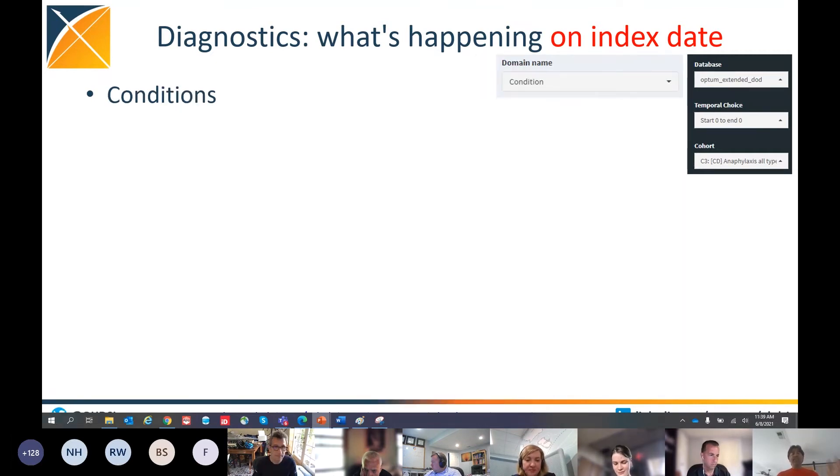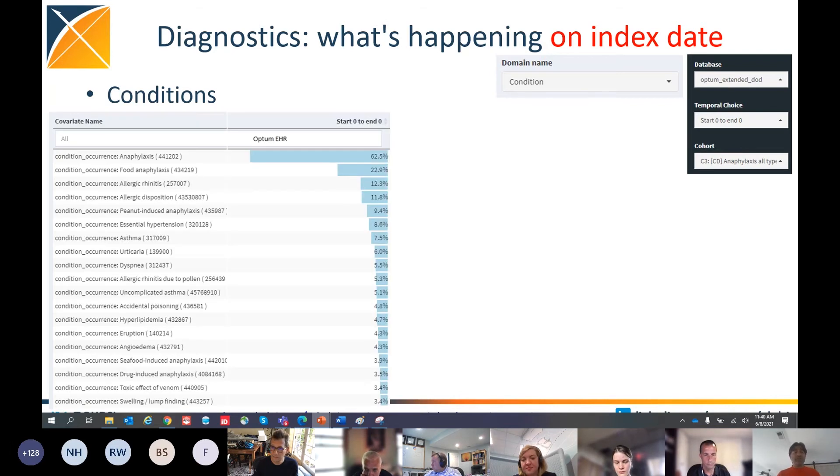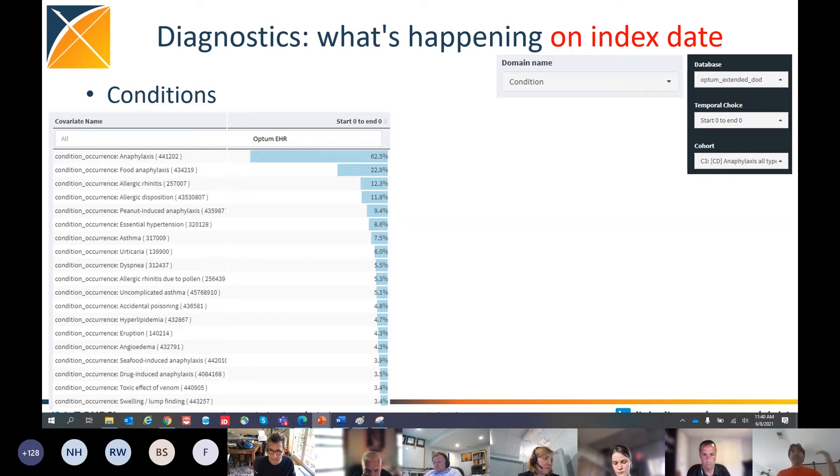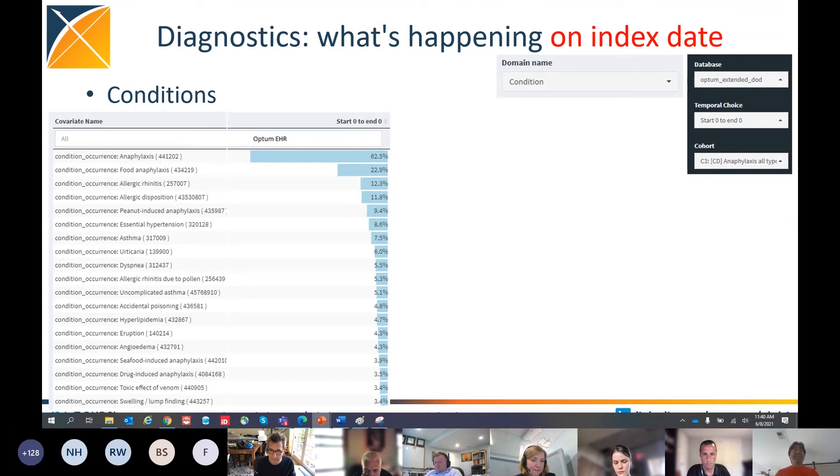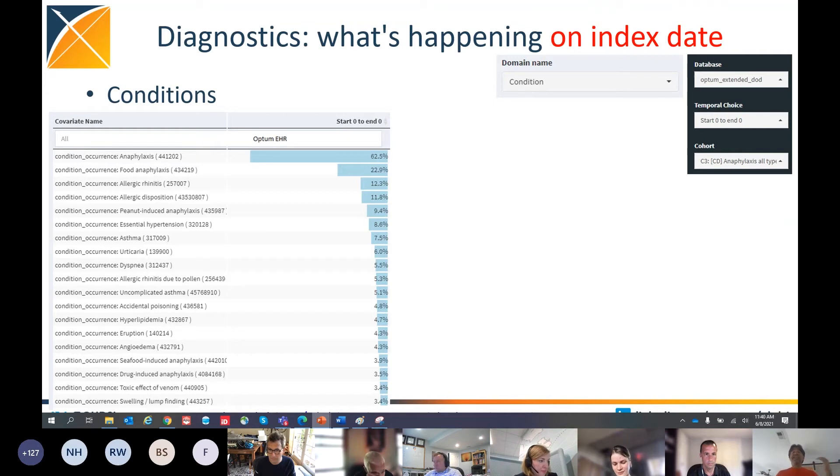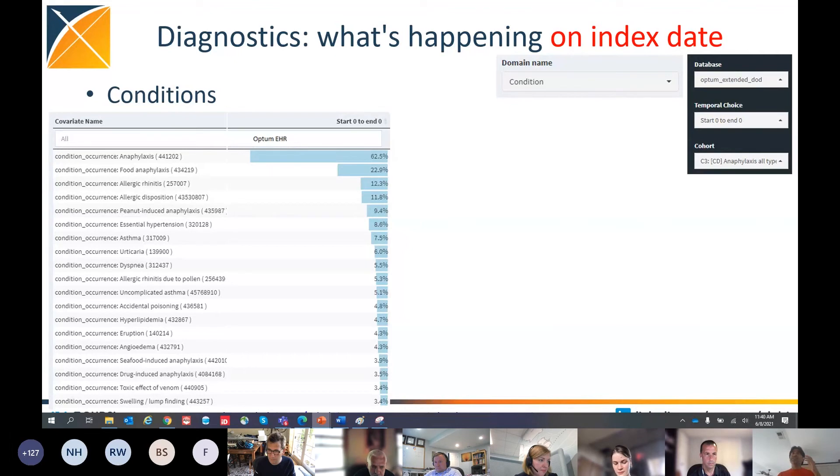Next, I'm going to look at the conditions domain. I'm going to go to the same dropdown, and instead of domain name equals to drug, change it to domain name equals to condition. And when I look at that in the Optum EHR data source, I see at the top line anaphylaxis. 62% of the people have anaphylaxis. But remember, this is anaphylaxis and its descendants, so it has multiple concept IDs as part of the definition. So I've got anaphylaxis. Food anaphylaxis is the second one. Allergic rhinitis, allergic disposition, peanut-induced anaphylaxis, and so on and so on.